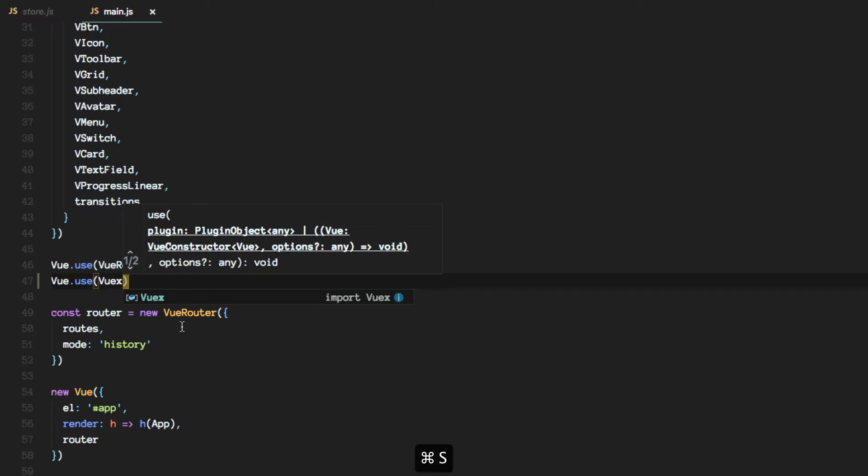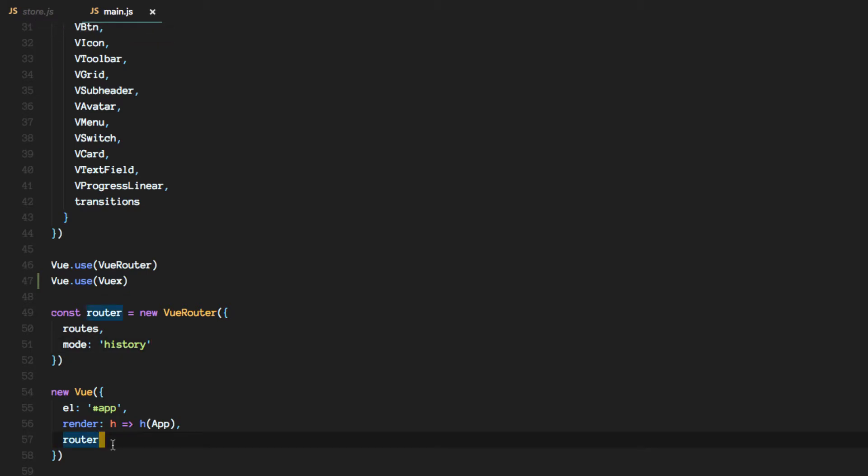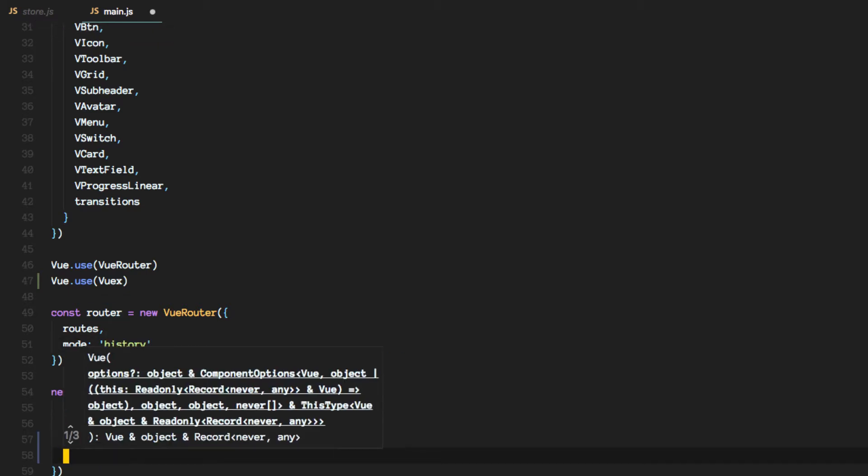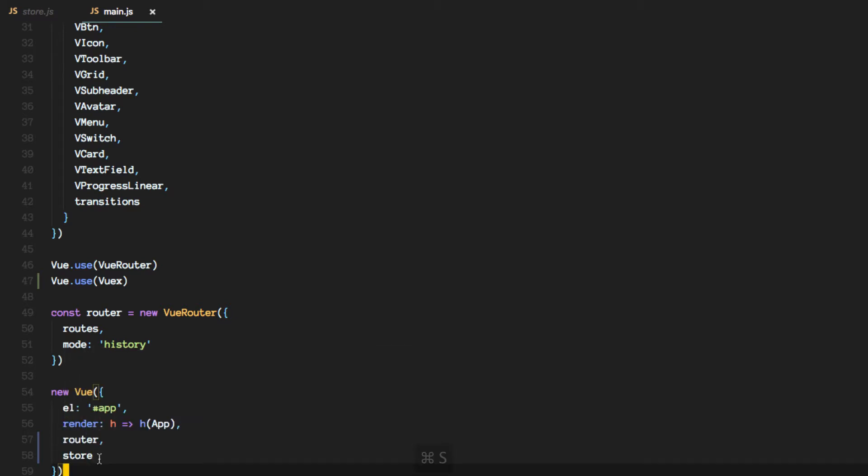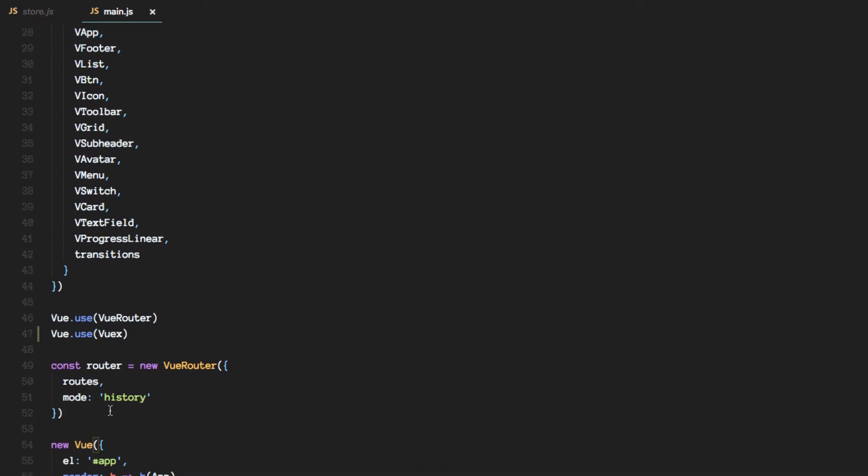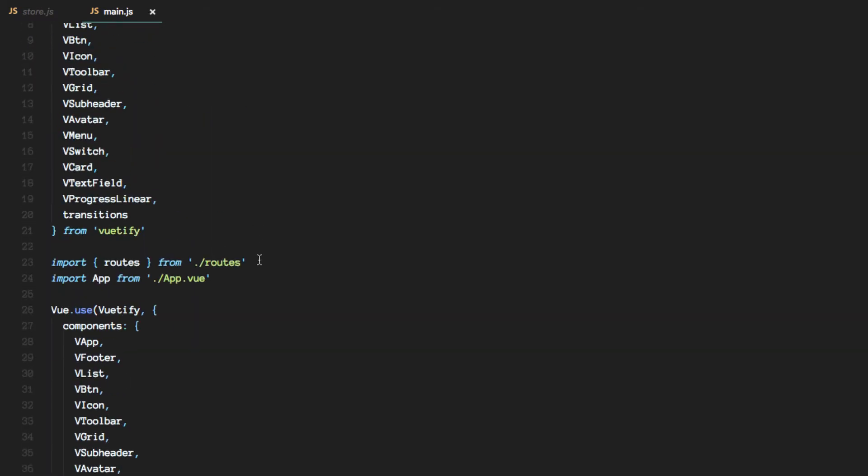So what we need to do is get a hold of the store now. So we can pass it to the main instance. And we'll import it like we did with the routes.